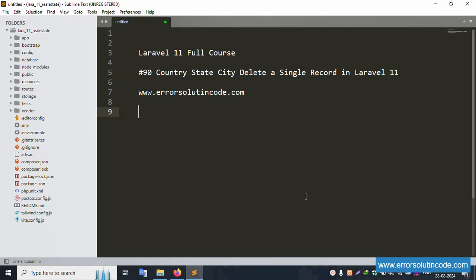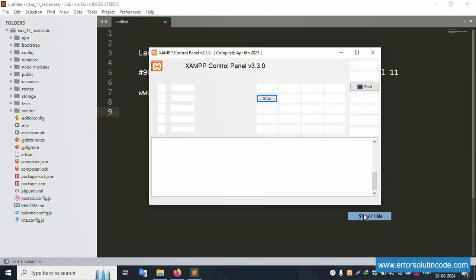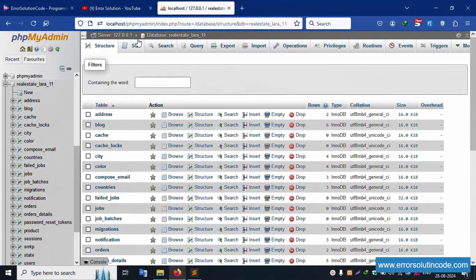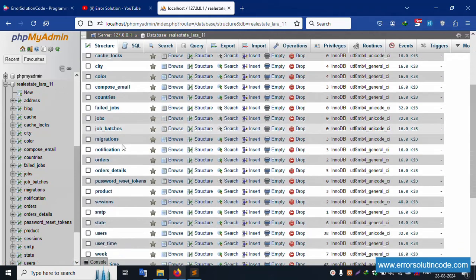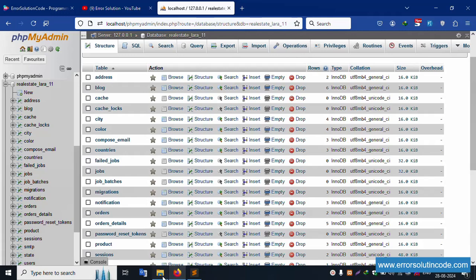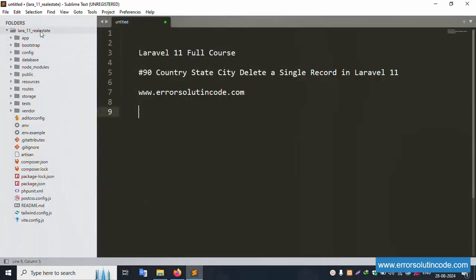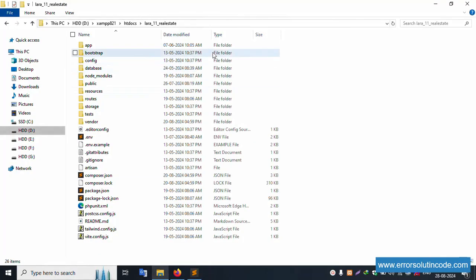Let's start this video. First of all, my XAMPP server is already started — Apache and MySQL. This is already running. Localhost phpMyAdmin inside, there is the database real_estate_laravel_11 available. Inside this database, the address table is available, and my project is available in the XAMPP folder inside this directory.